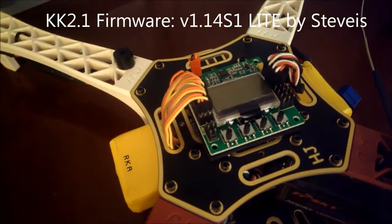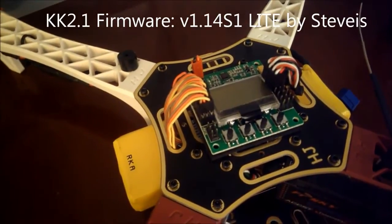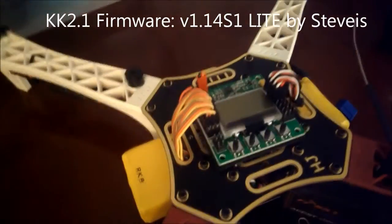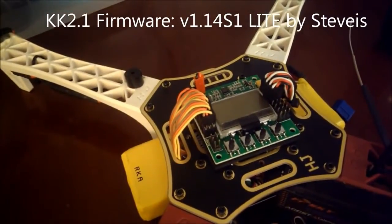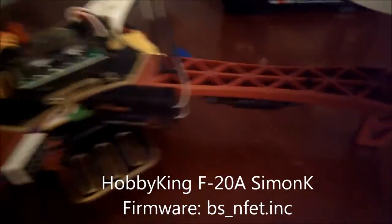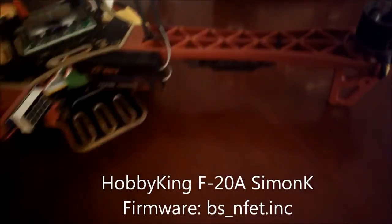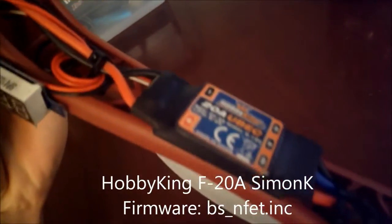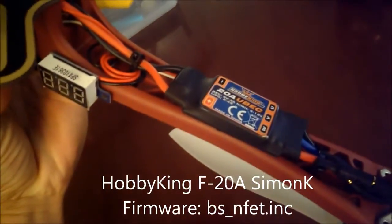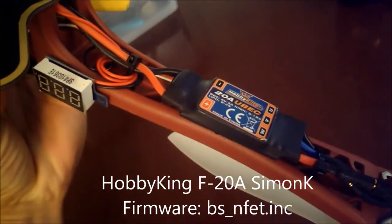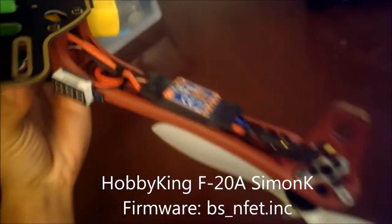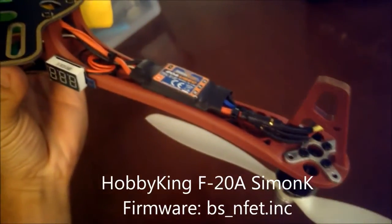I've also flashed Simon K firmware onto these ESCs, and that definitely made a difference. Actually I only flew it one time before I flashed the firmware, so I can't really tell you exactly what kind of difference it made.